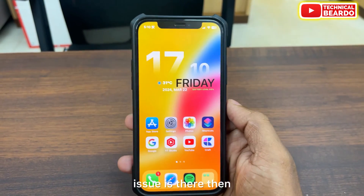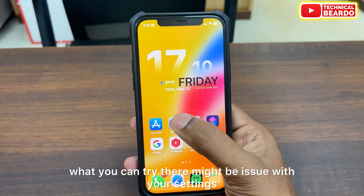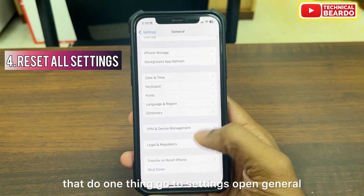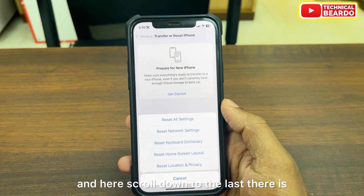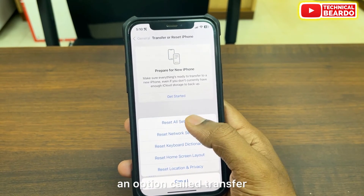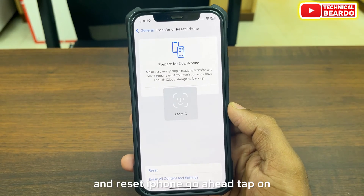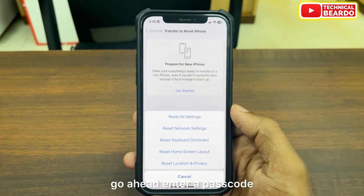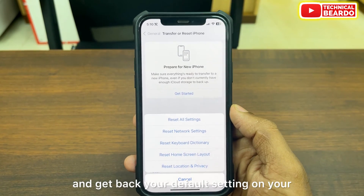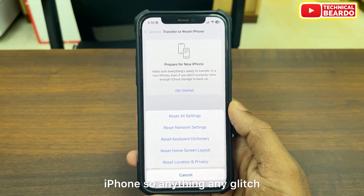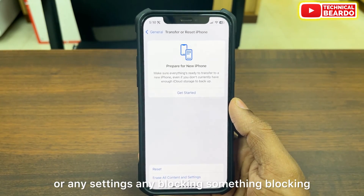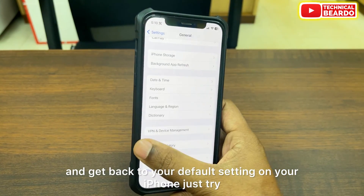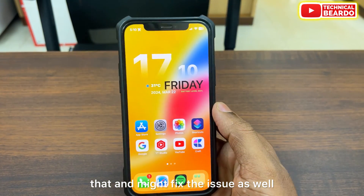If the issue persists, there might be a problem with your settings or a modification. Go to Settings, open General, scroll down to Transfer and Reset iPhone, tap on Reset, and select Reset All Settings. Enter your passcode to restore your iPhone to default settings. This will clear out any glitch or setting that may be blocking Face ID and might fix the issue.